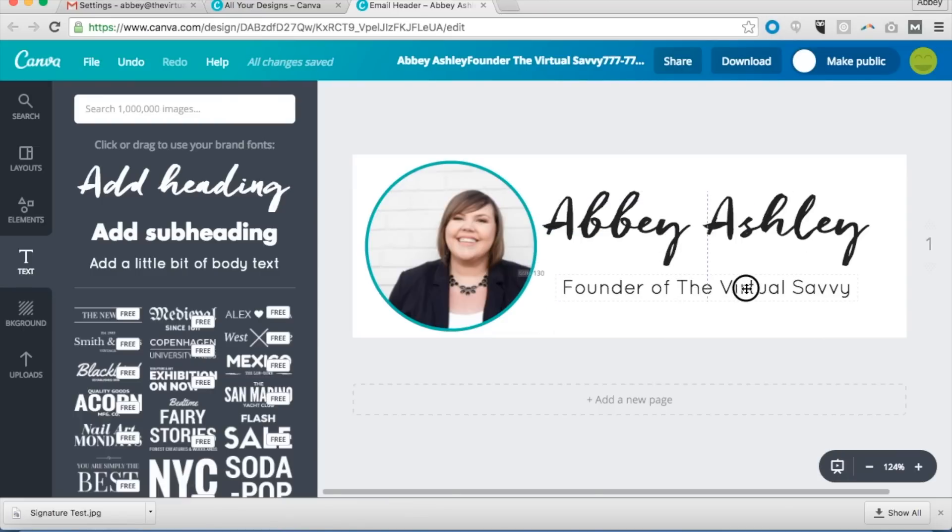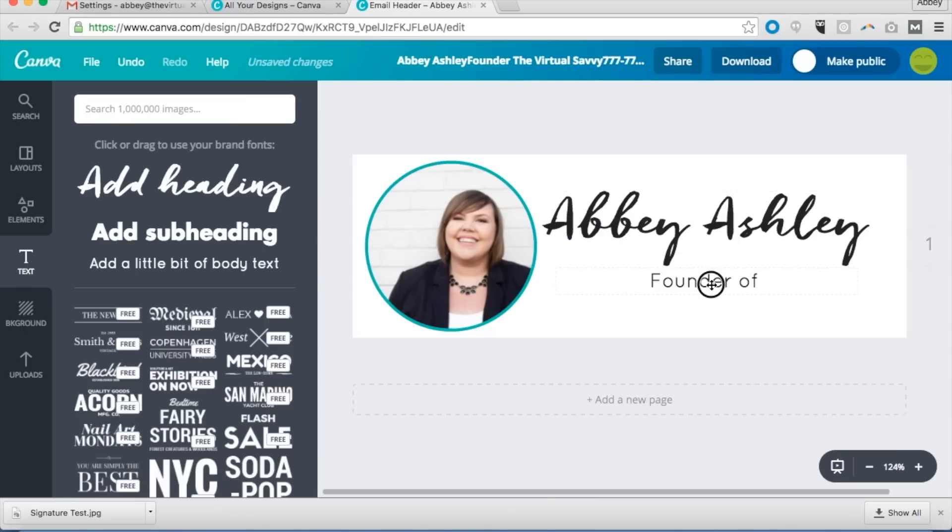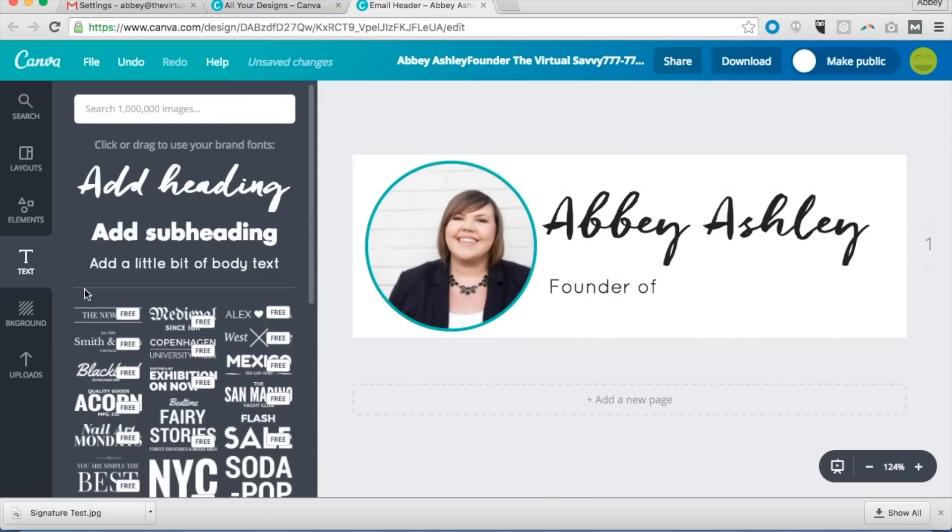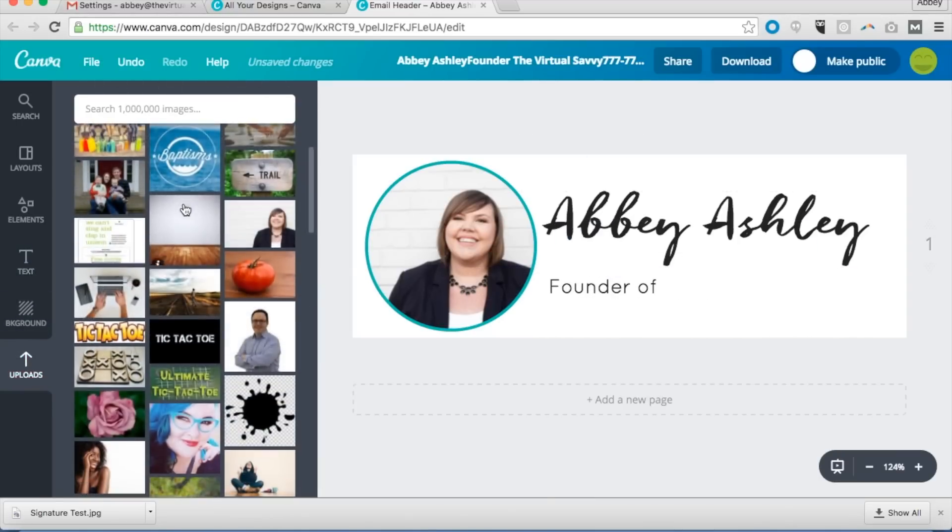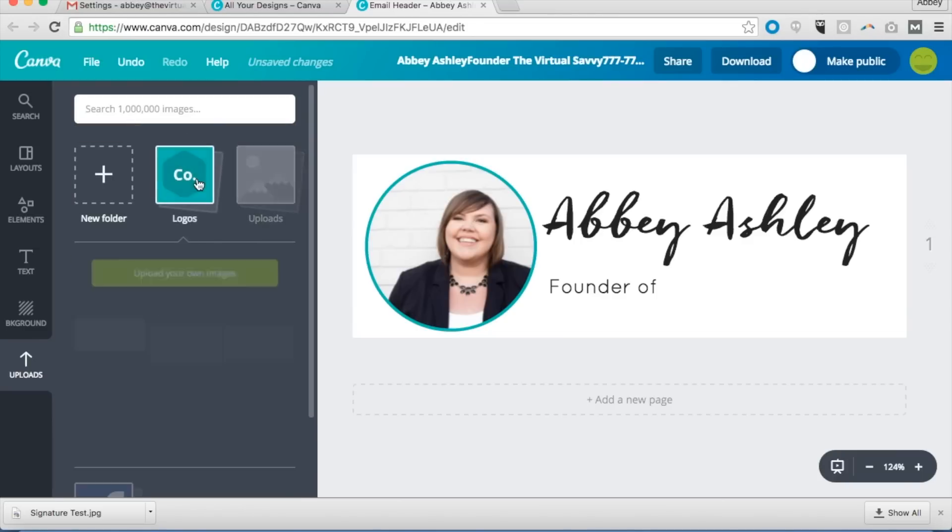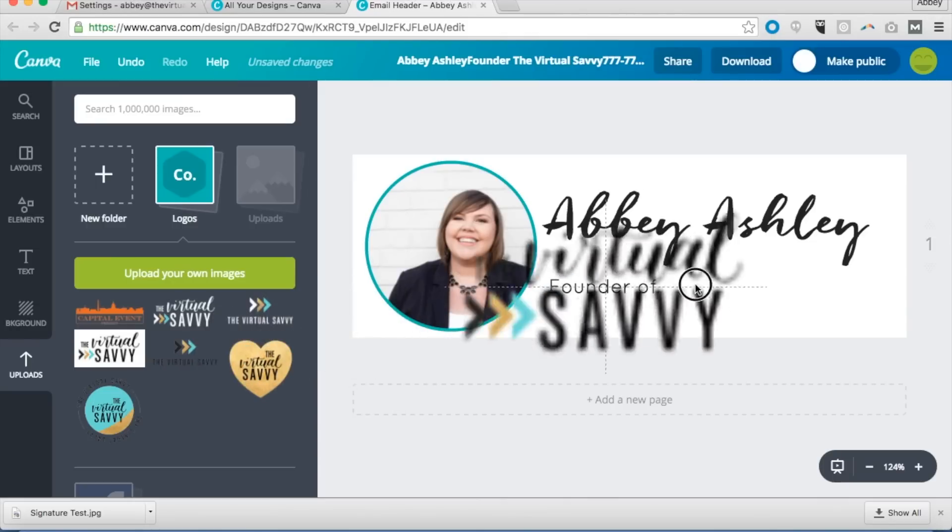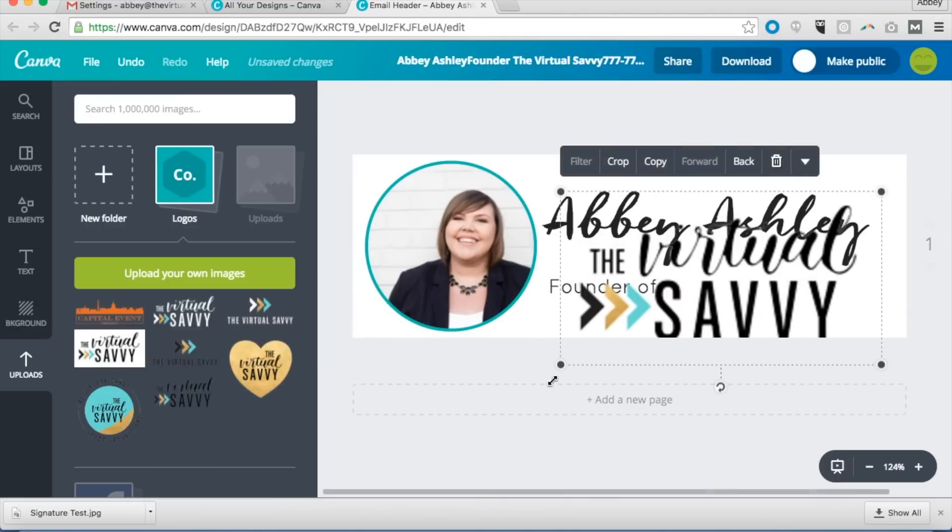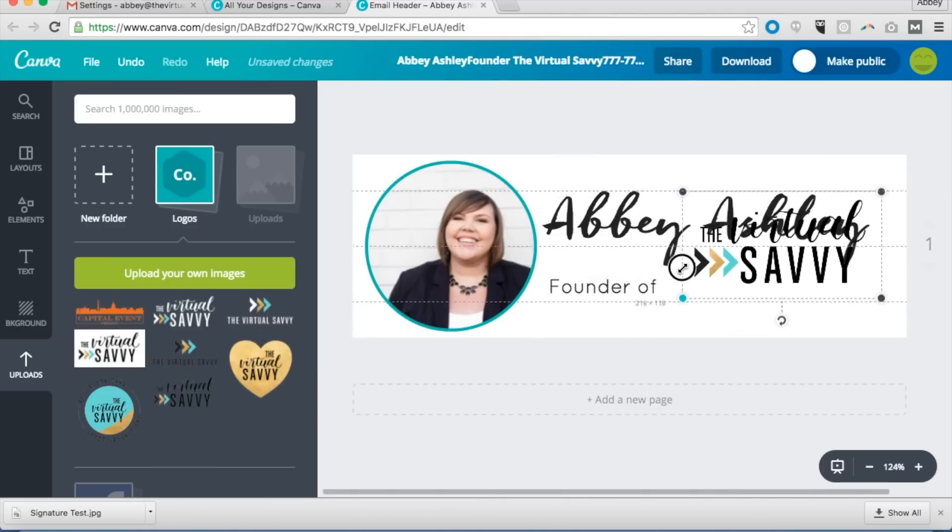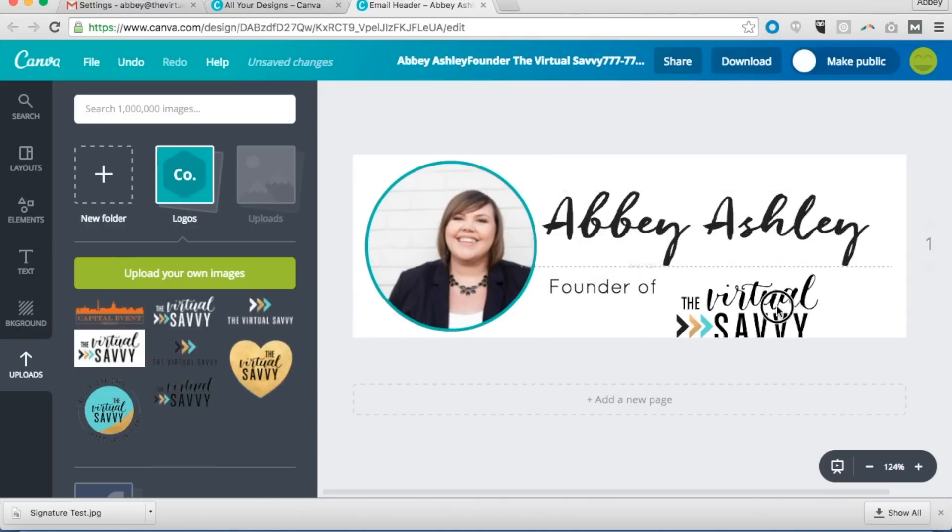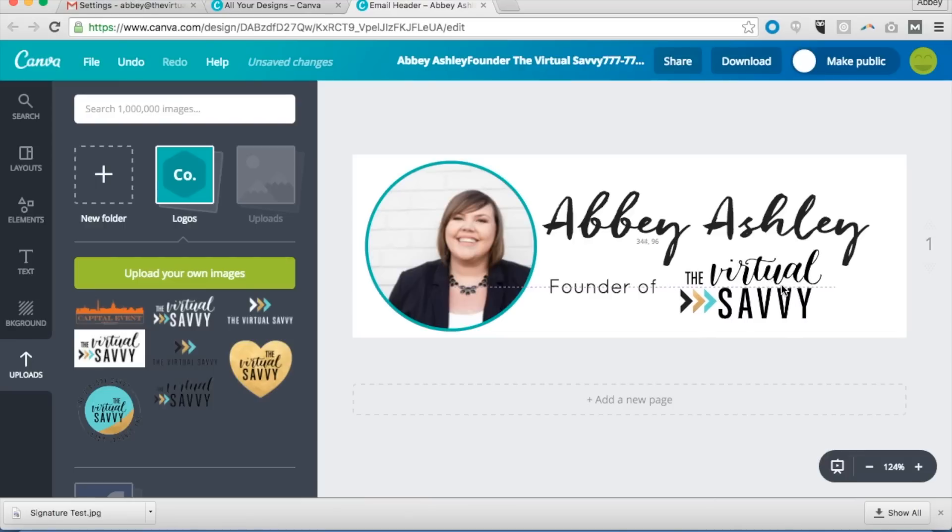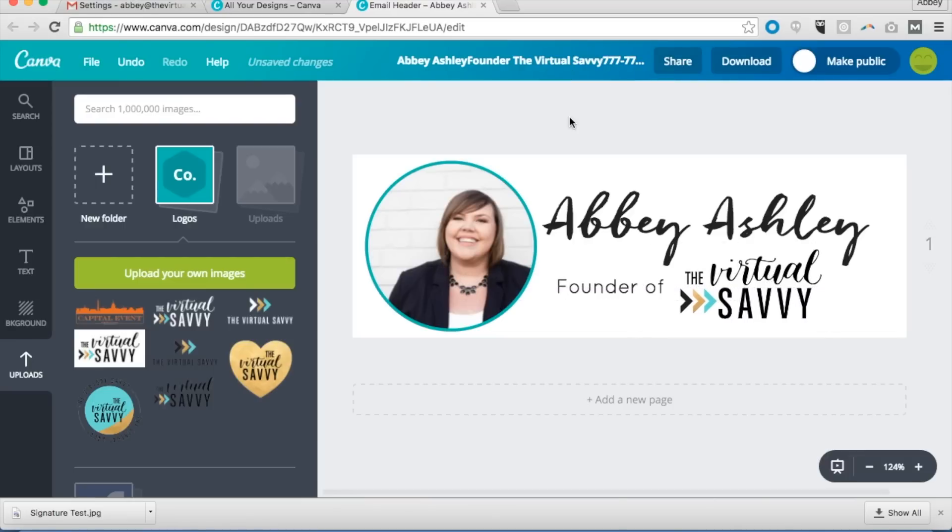This works as well. You can even, if you have a logo, this is a lot of times what I like to do is put founder of and have my logo here. I've already in Canva, you can put your logo. So I like to put founder of The Virtual Savvy. So play around with this until you get exactly what you want your email signature to look like.